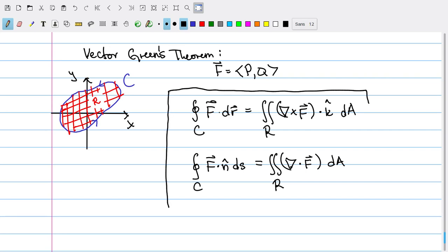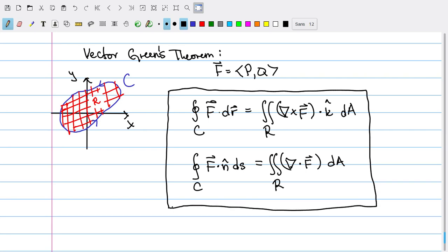These are two-dimensional versions of analogous identities we'll prove later. In particular, we'll replace the line integral with a surface integral, and the area integral with a volume integral over the interior of a closed surface. The use of the curl and the divergence won't change — they'll be related to various surface integrals. This is a good stopping point for now, so I'll see you guys next time.